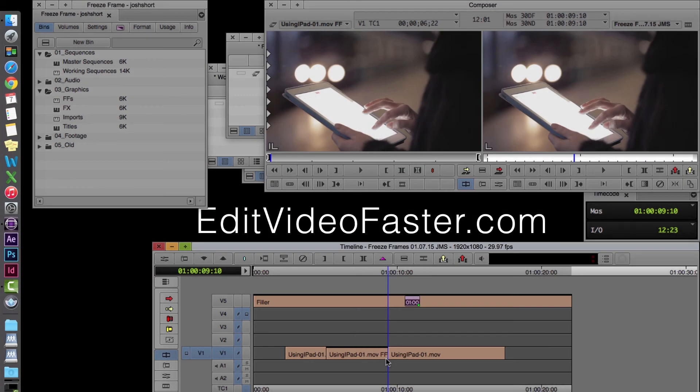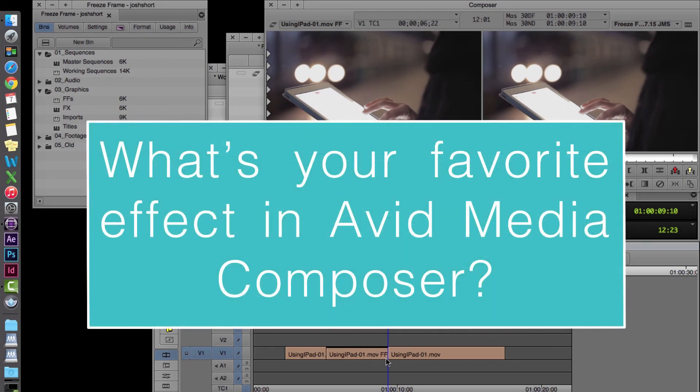Question of the week. What's your favorite effect in Avid Media Composer? Leave your answer in the comments. I'll do the same.